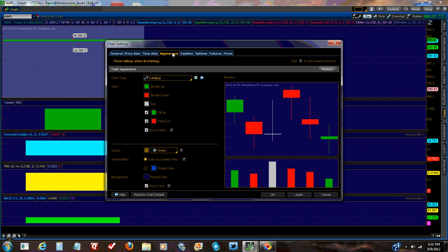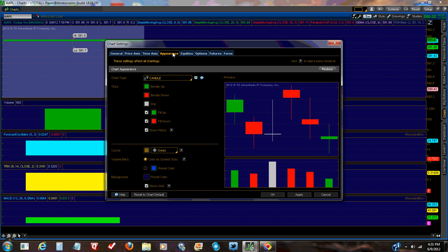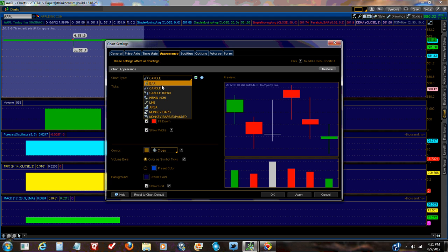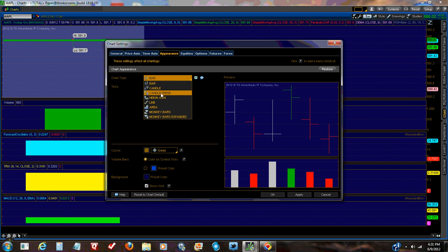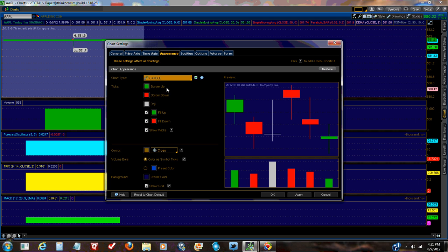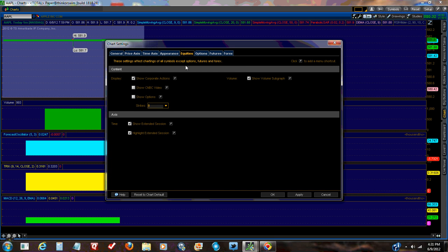Appearance. You can do whatever you want. I set it for candle. And I checked fill up, fill down, and show wicks. Because I like to see them. It's my preference. You could do whatever you want. You could do a bar chart. But like I said, I like the candles. It's a little better visual representation, in my opinion.